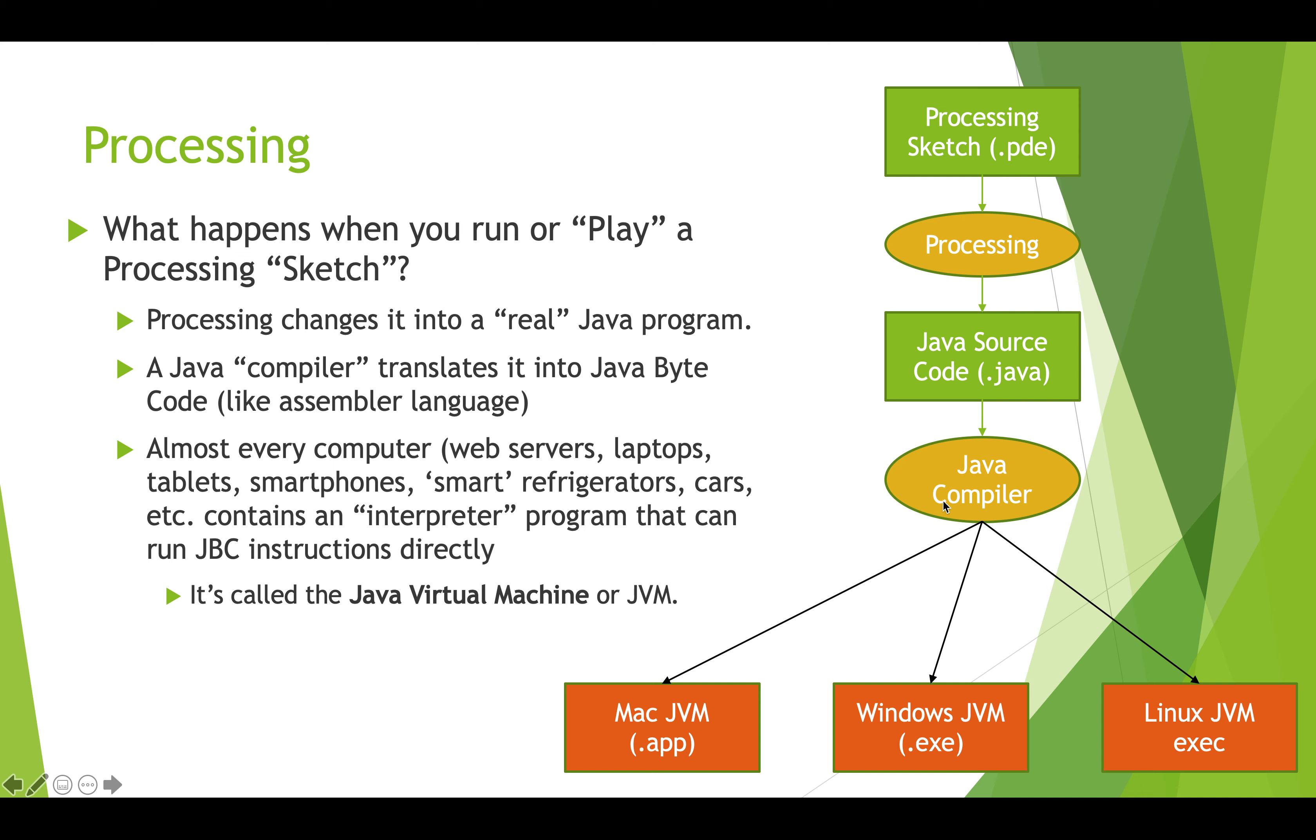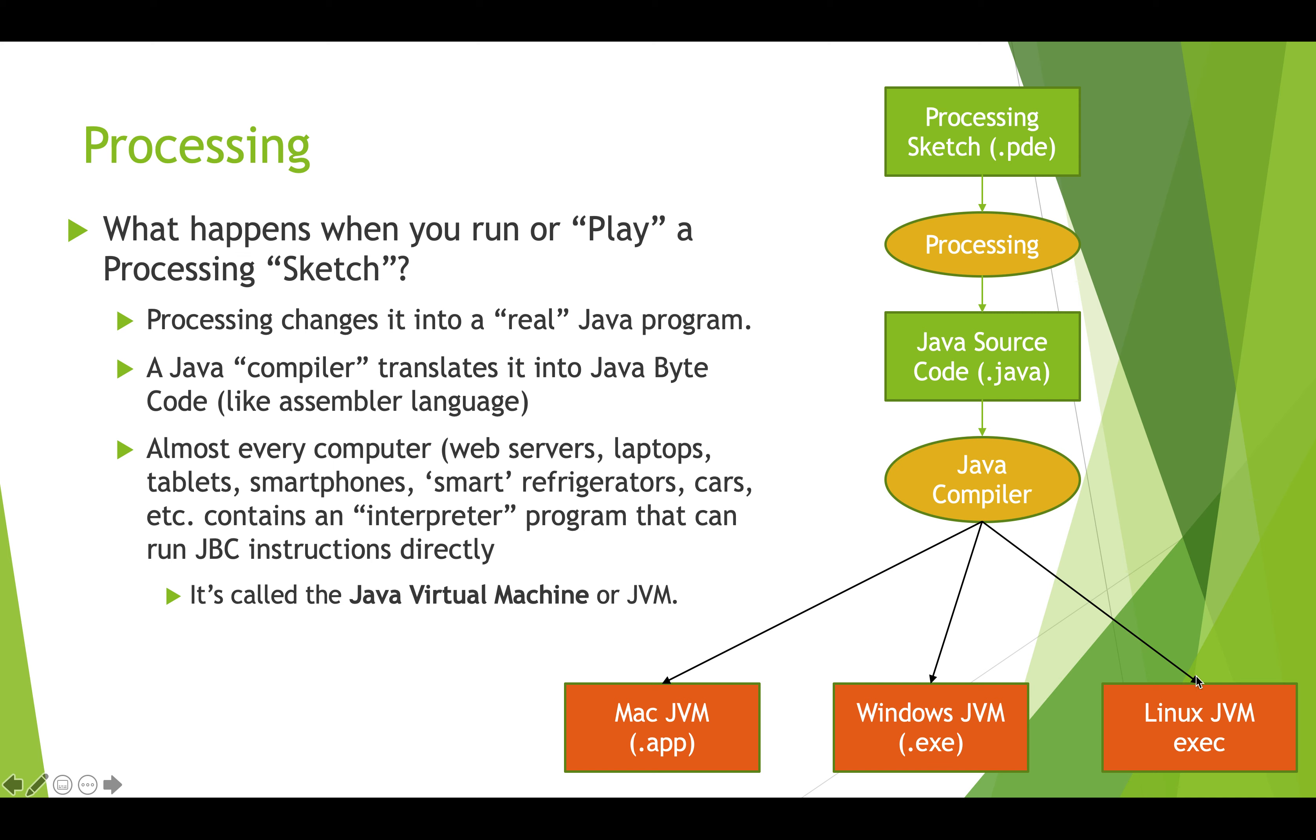Almost every computer out there that exists nowadays has a Java virtual machine on it, often referred to as the JVM, and it can run that Java bytecode. So you might be working on your Windows computer doing Processing, it creates a Java file and it gets compiled. Then that compiled Java code can run on a Mac, it can run on a Windows machine, it can run on a Linux machine, etc. So it doesn't matter what platform you develop on, your Java code can run on other platforms, which is a really cool feature of Java.